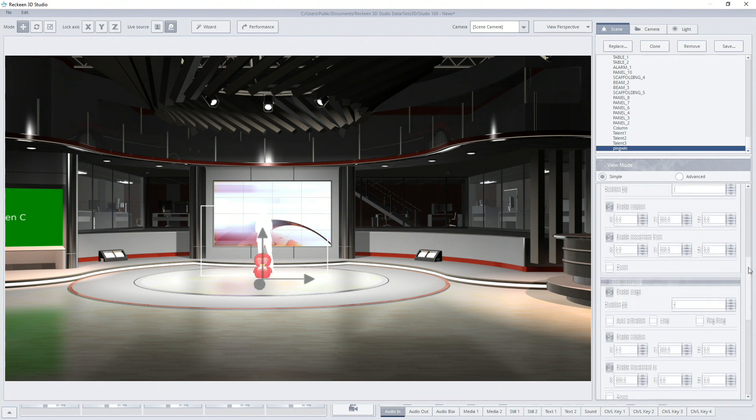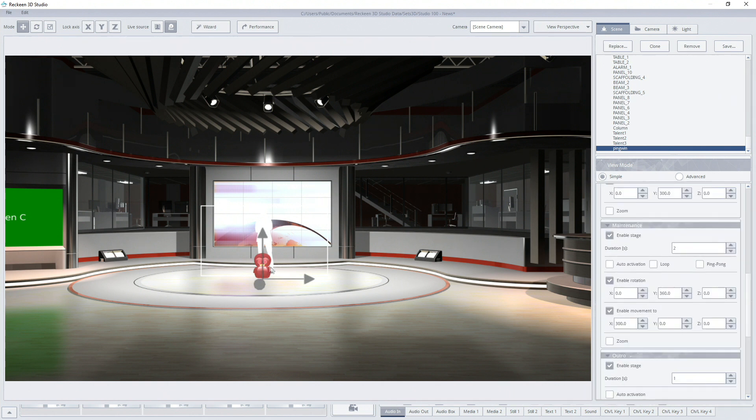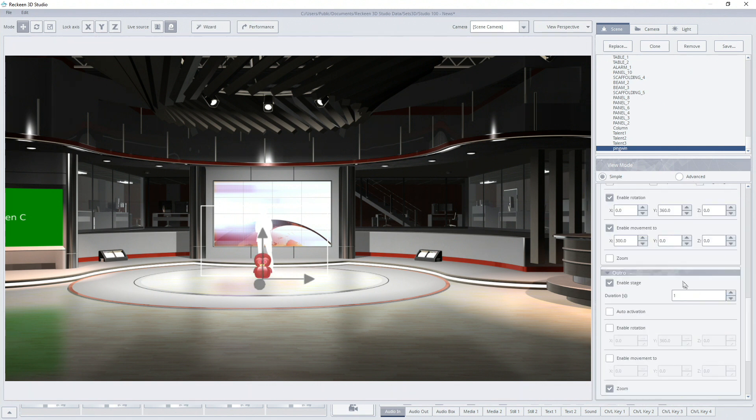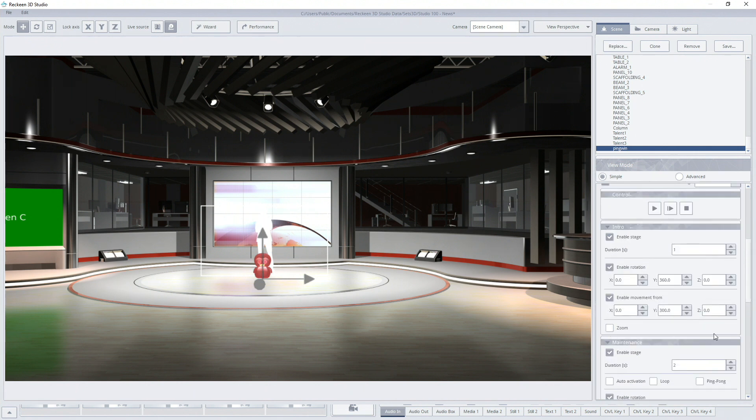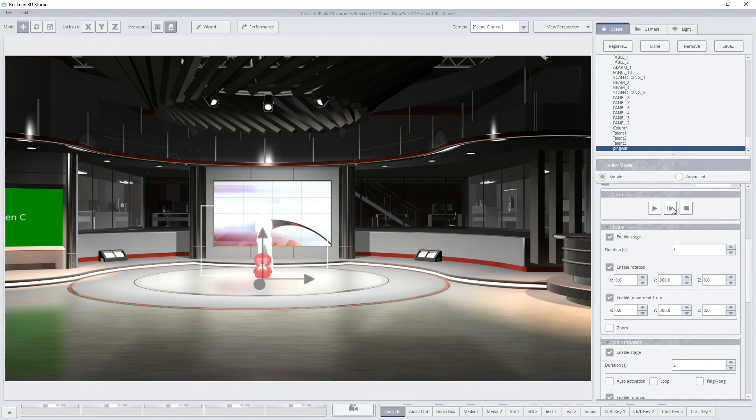If we decide to choose maintenance as a phase to start from then after pressing play or next animation will complete maintenance phase. After that it will go to the outro phase. And as the last phase intro will be executed. This way we can change the order of phases.